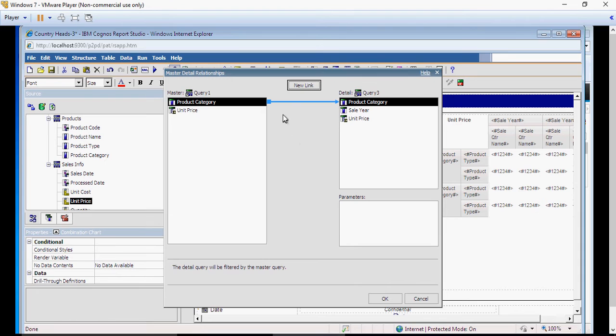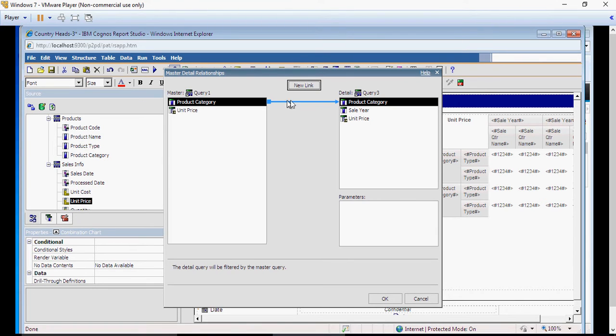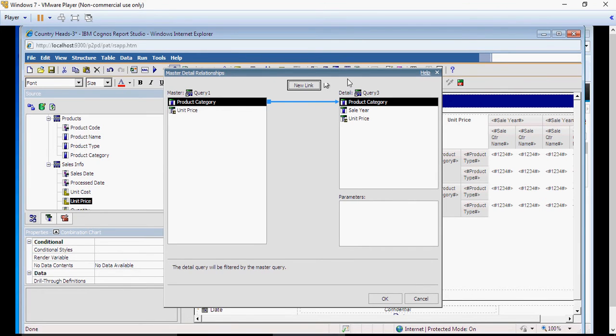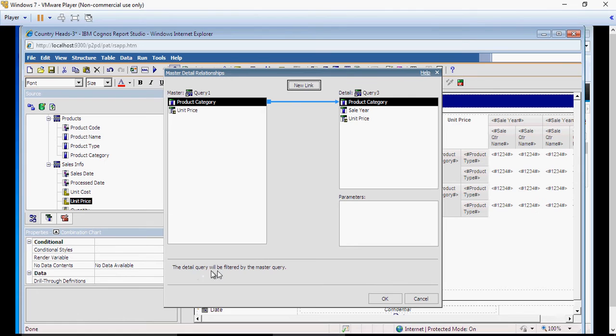There are few things to remember or observe. On the left side, product category is a square with an arrow ending on the right side, which means that this product category drives the value of this product category. You can still see here, the detail query will be filtered by the master query.